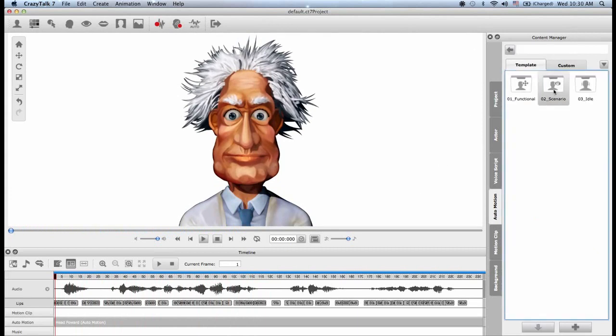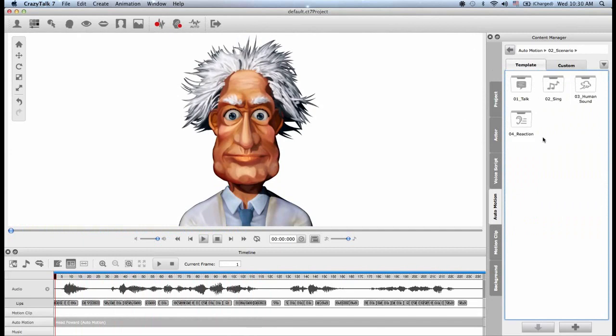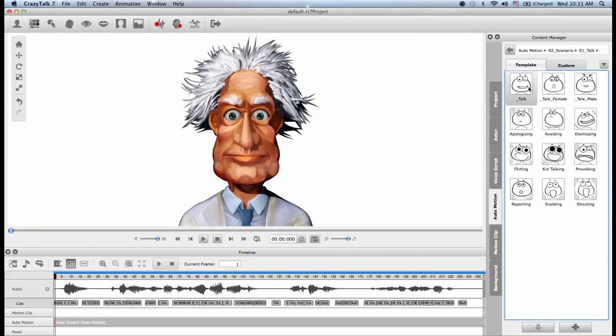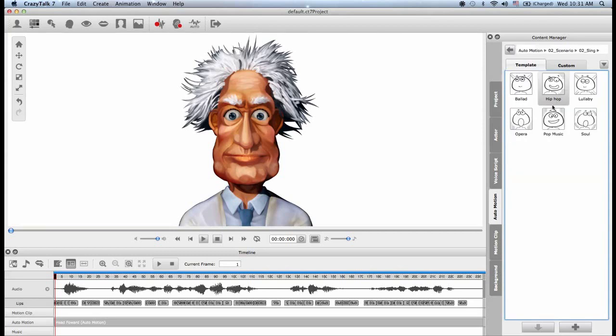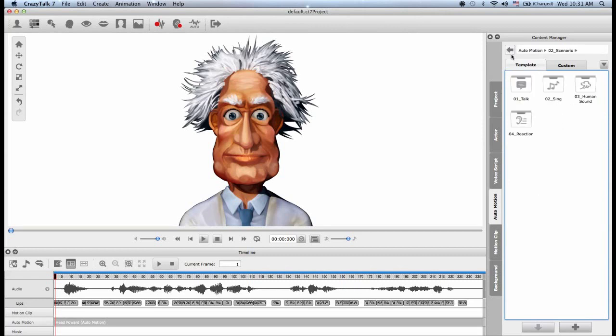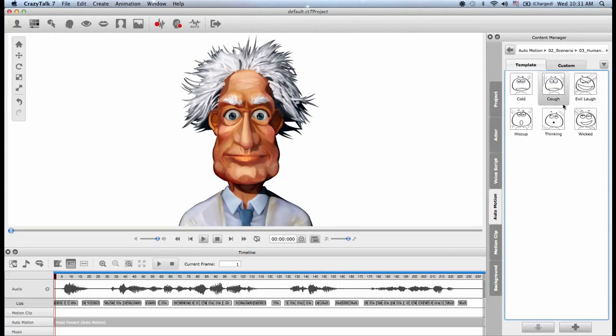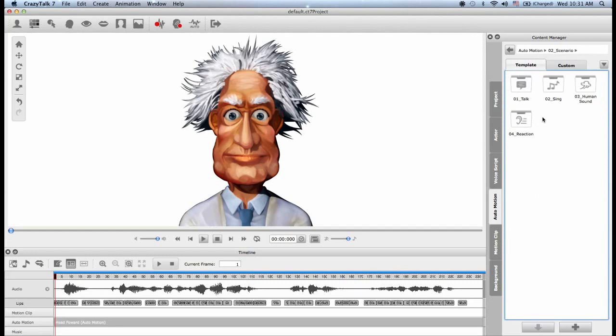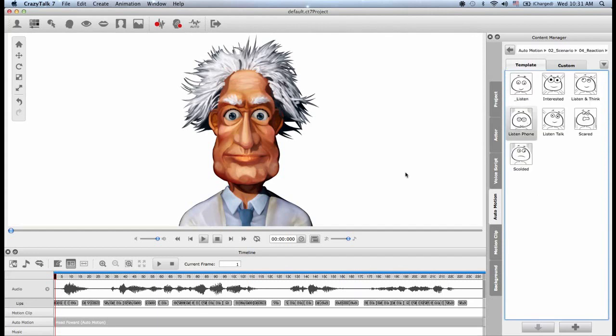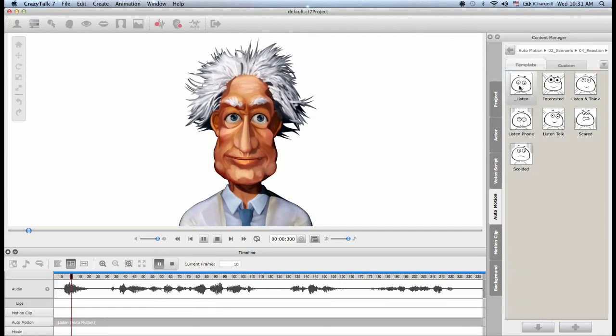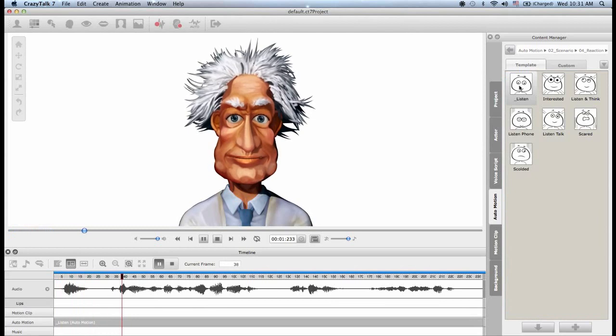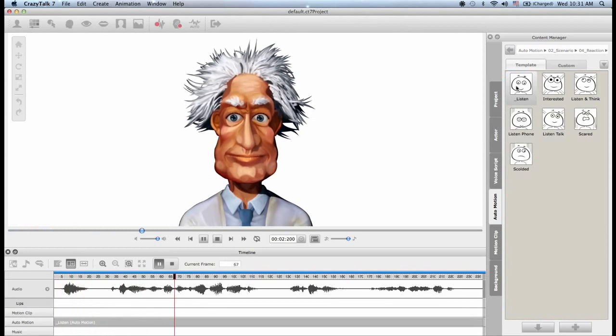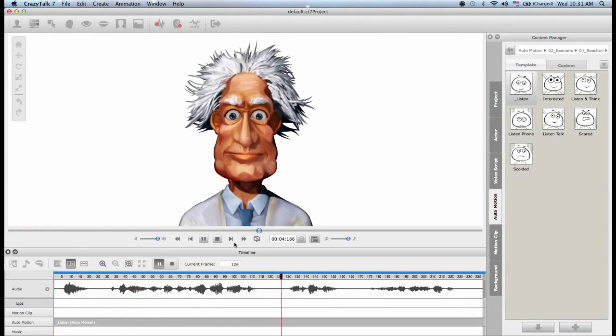If I go back, and I go to the scenario folder, I will find four other folders. These are for very specific auto motions. So if I want to generate an auto motion where my character is talking, I can go into this folder and choose one. If I want him to be singing in different styles, I can choose one too. Or reacting to human sounds like coughing. Or even if I just want the actor to react to the audio as if somebody is talking to him. Just like we did for the listen mode before. So I can choose that. Well, the good news is that you'll survive the operation. Okay. Just like the doctor is talking to him.